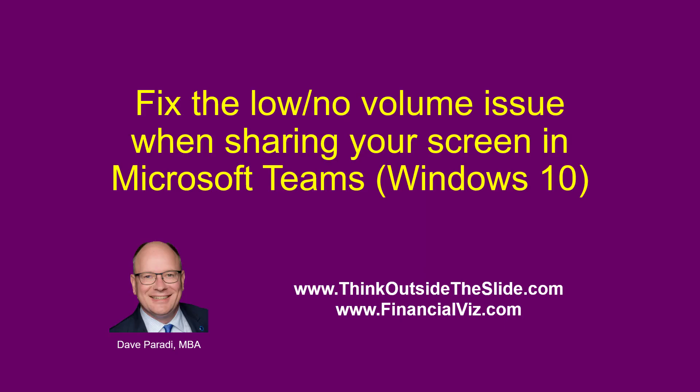So that's how you fix the problem in Windows 10 when you're sharing your screen in Microsoft Teams, but nobody can hear the audio because it's set to be low or no volume.